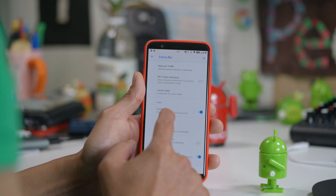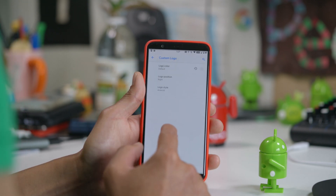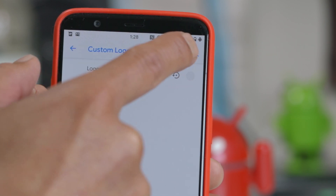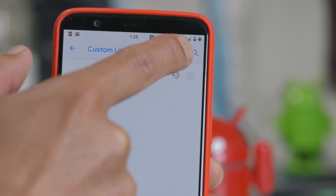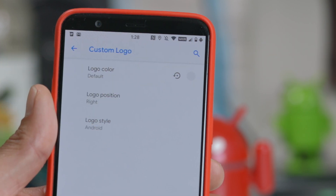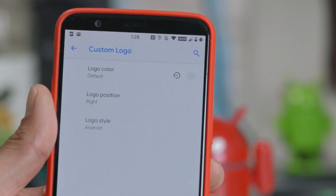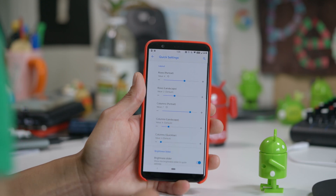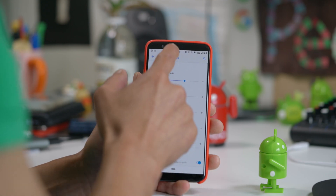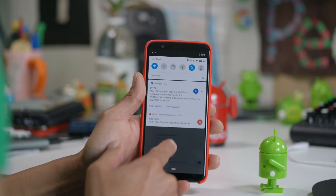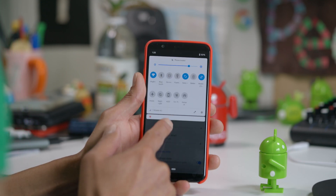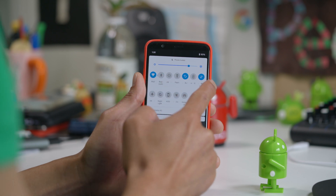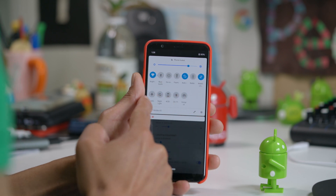You can also add your favorite icon to the status bar — notice my Android logo! In quick settings customization, you'll be able to fit way more apps in your quick settings. This works great for larger screen phones like the OnePlus 5T I've got here.